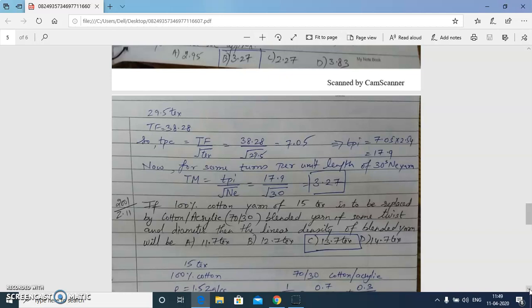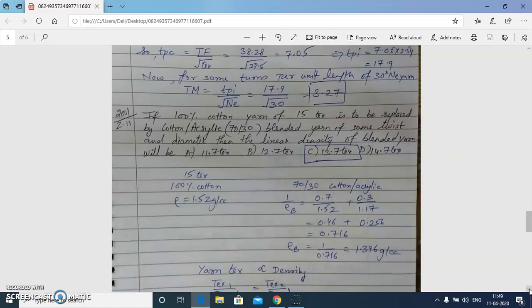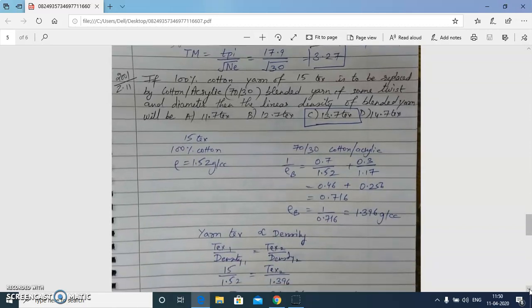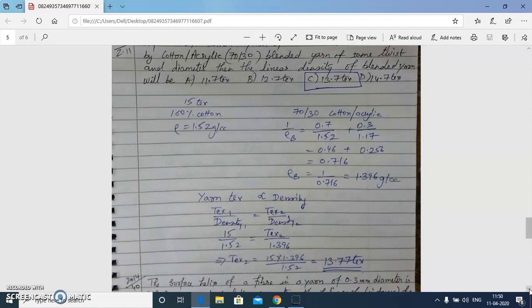The next question involves geometrically similar yarns: a 100% cotton yarn of 15 tex is to be replaced by a cotton-acrylic 70/30 blended yarn with the same twist and same diameter. We first calculate the density of the blended yarn using the blend ratio — 70% cotton and 30% acrylic — with their respective fiber densities. The blended yarn density is 1.396 g/cc. Since yarn tex is directly proportional to density, the blended yarn linear density calculates to 13.77 tex.